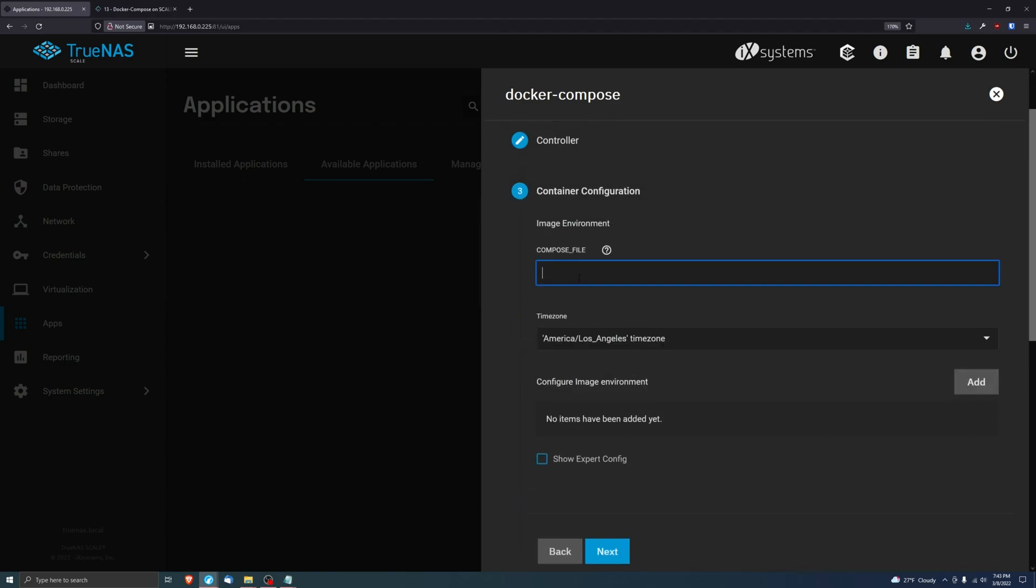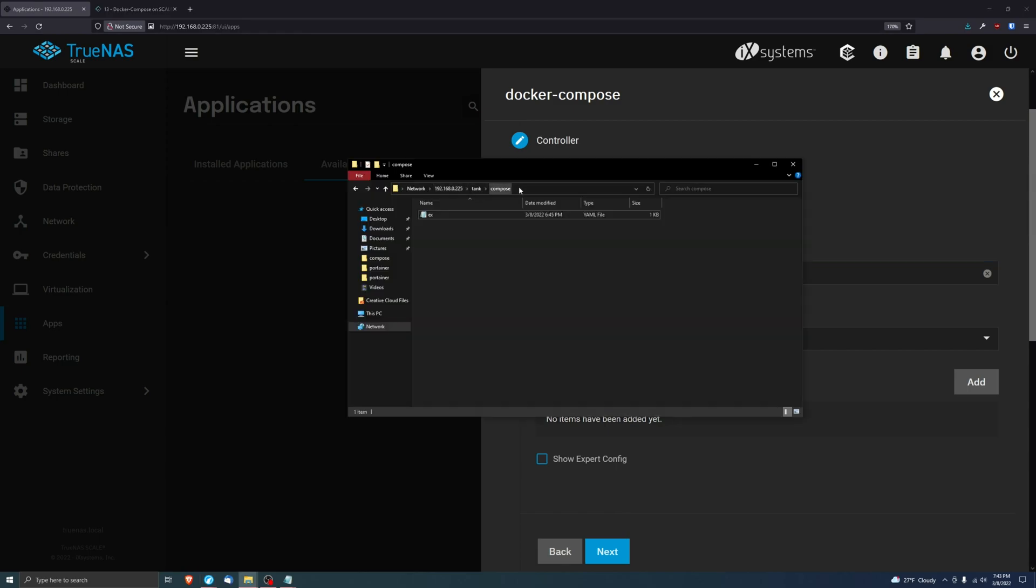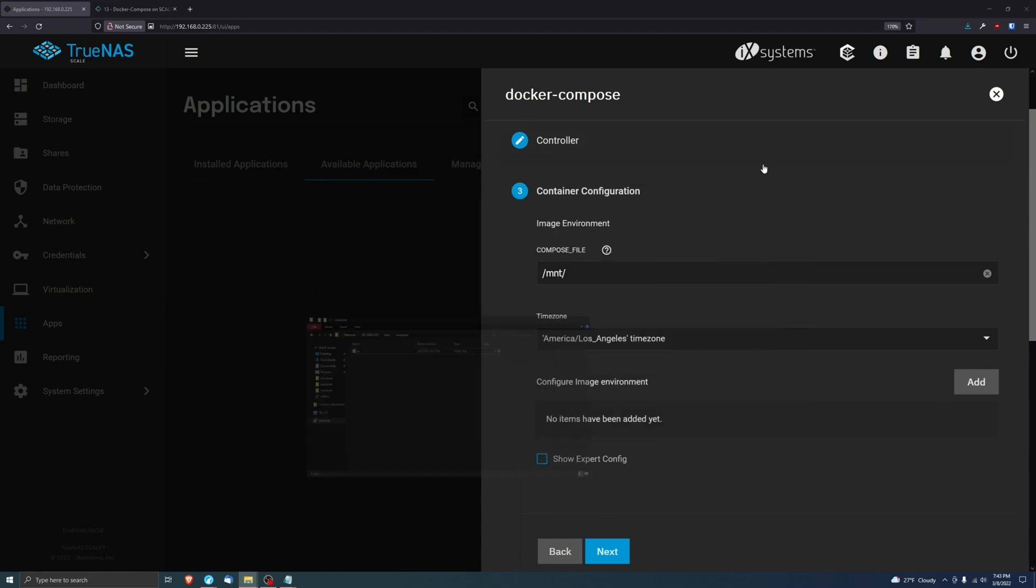Let's go ahead and specify that file that we just created, which again is in /mnt/tank/compose and it's called ex.yaml.